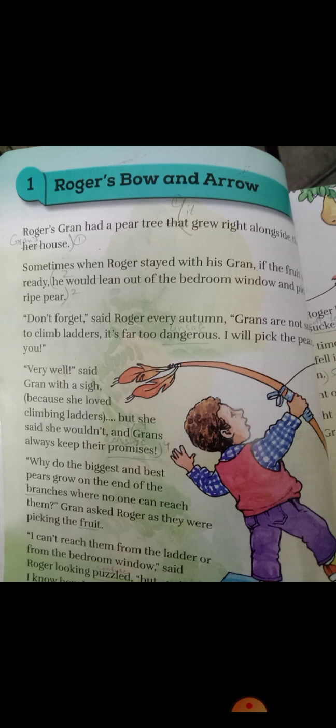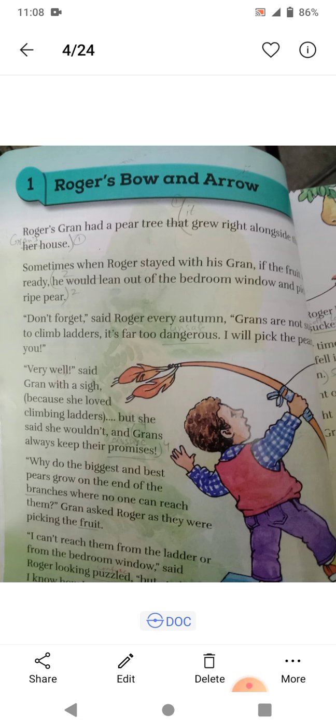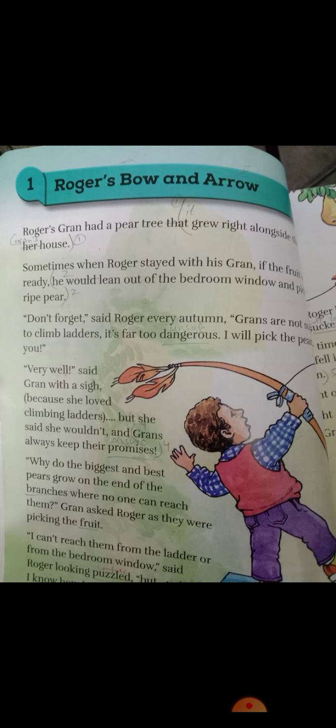Rogers — Grand had a pear tree that grew right alongside her house. This boy is Roger; Grand is a mother. On the side of the tree, there is a pear tree.